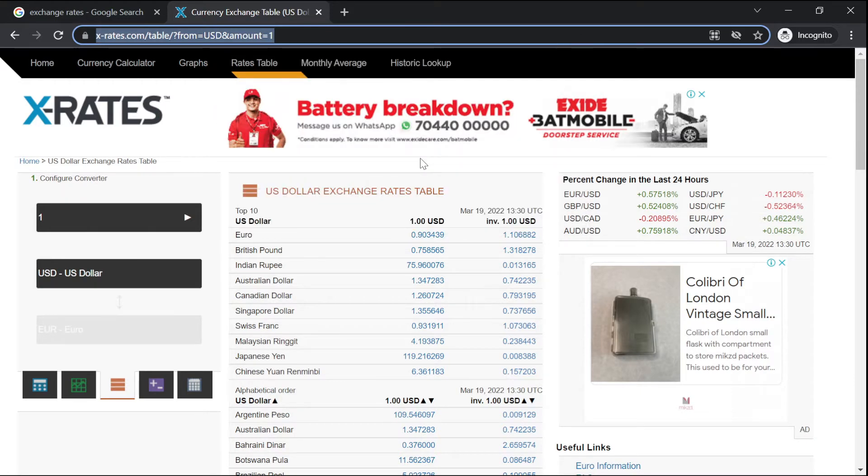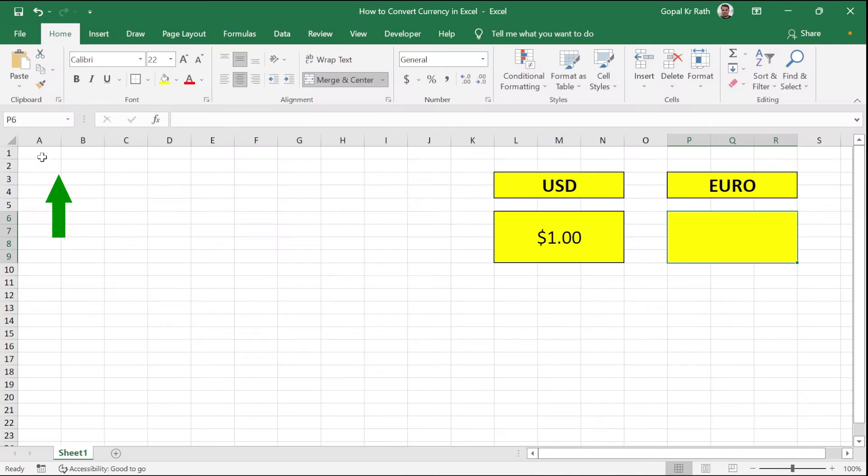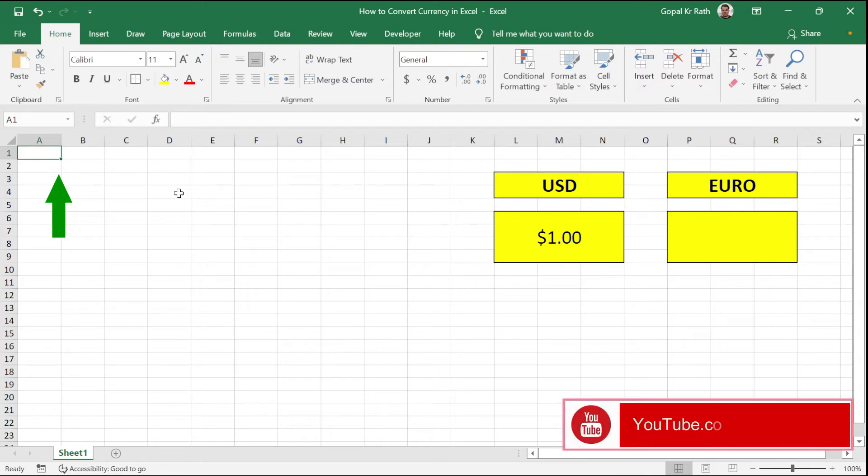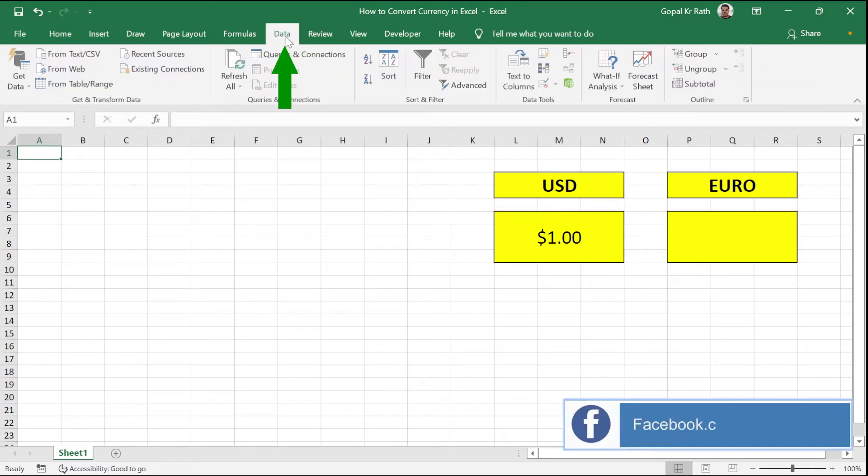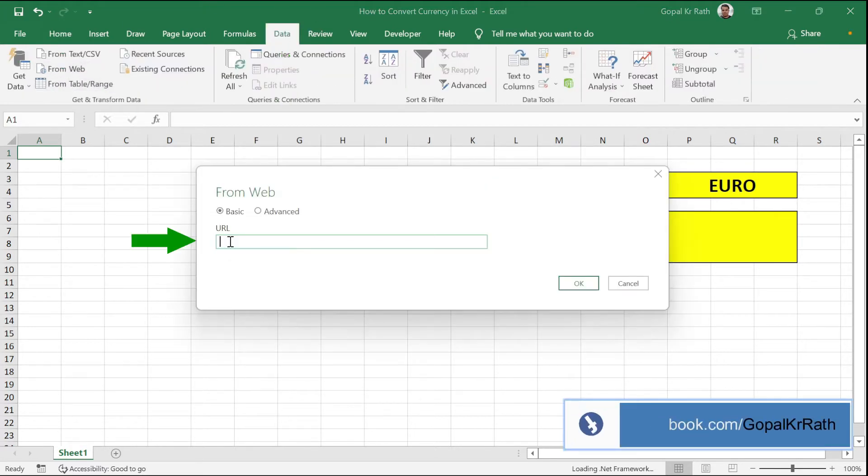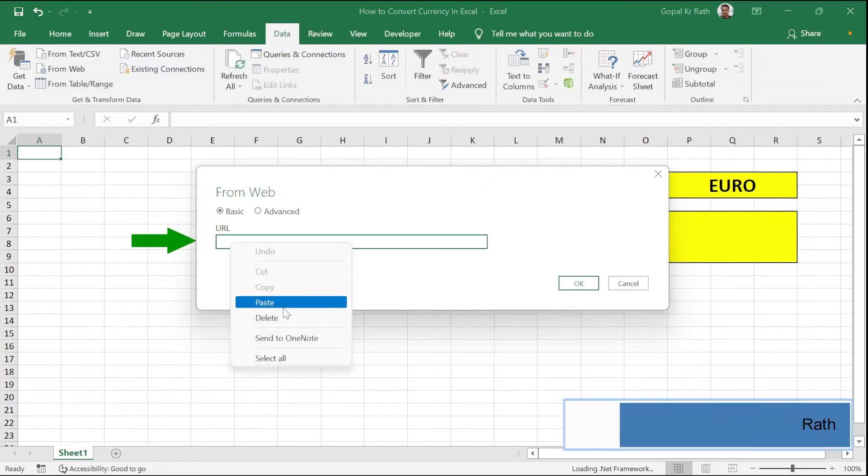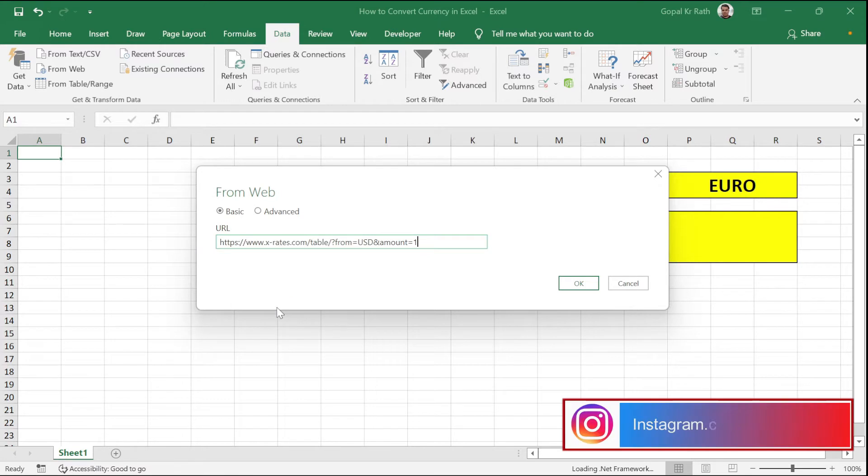Then go to the Excel workbook. Now here, I'm going to insert the details from that website and do the conversion. To do that, you have to go to Data tab, click on From Web. You have to paste the website link here which you have copied, and click OK.